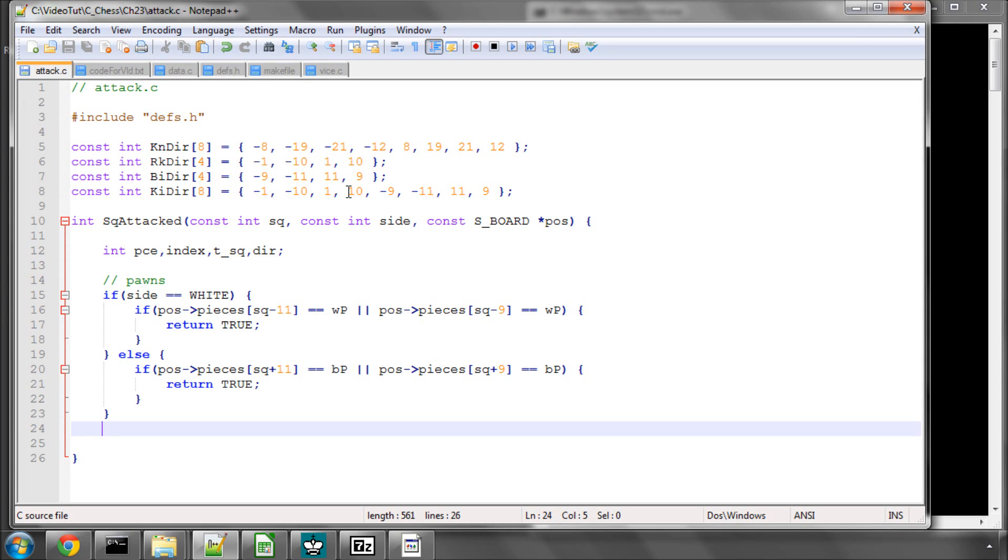Hello and welcome to the 23rd video in this series of programs Chess Engine C. I'm going to carry on directly where I left off in the previous video with the square attacked function.